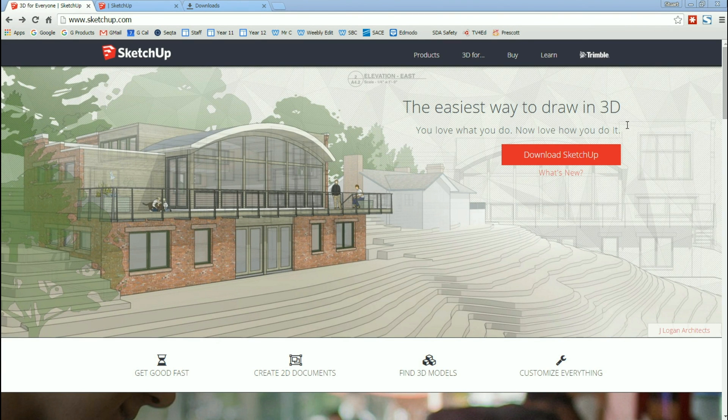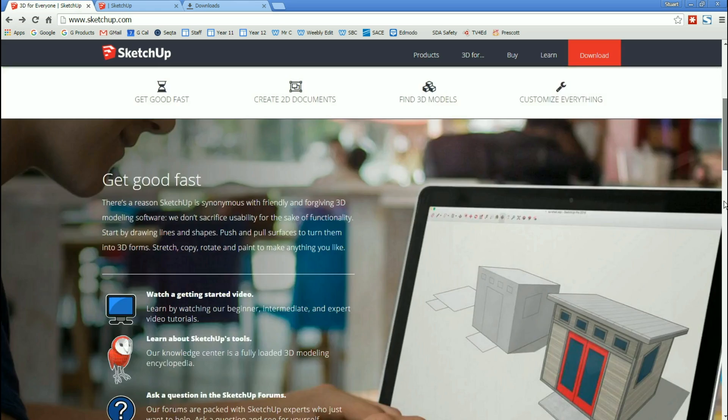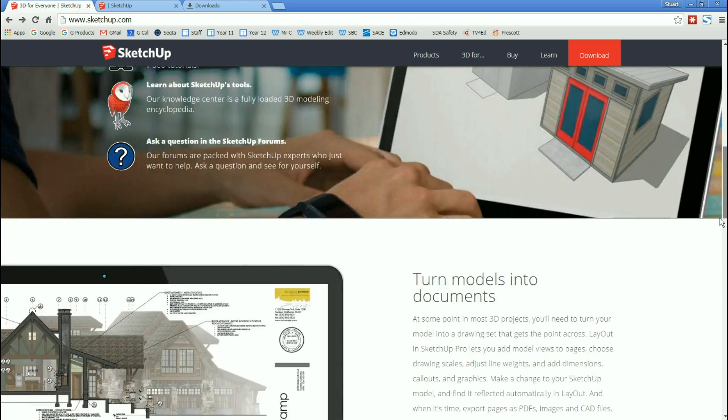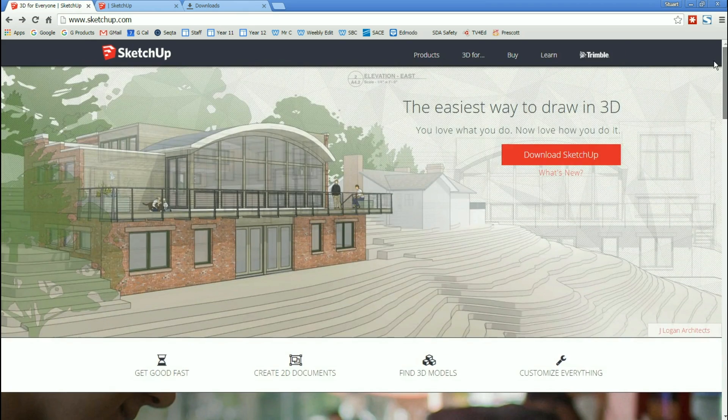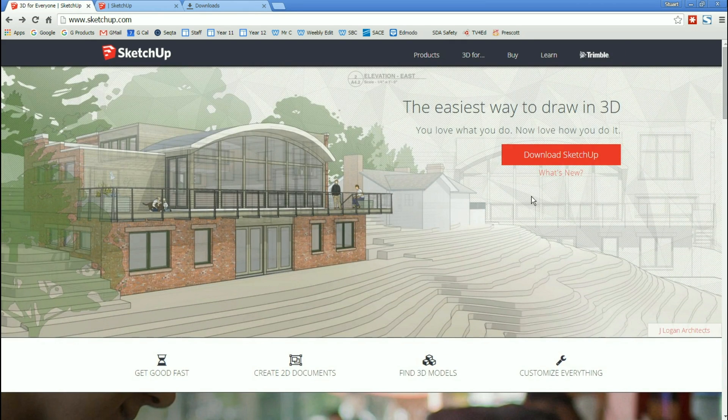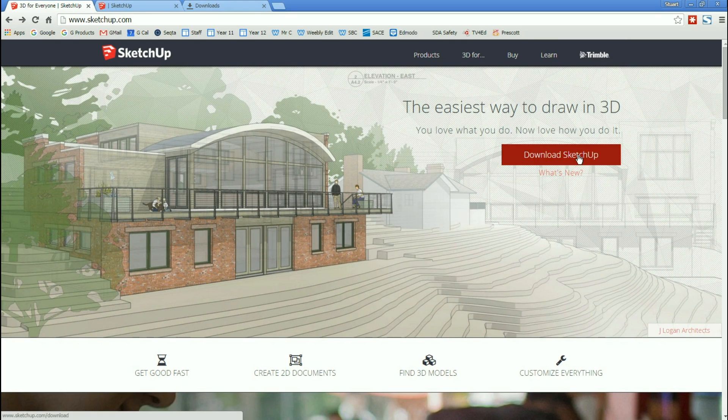There's a lot of information, menus here and also further information down here. But the bit that we want is right up at the top, right hand side, big red button says Download SketchUp. And we're going to be doing that.